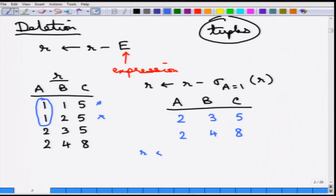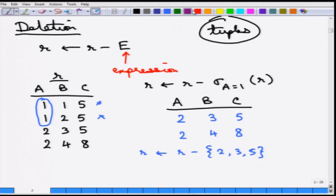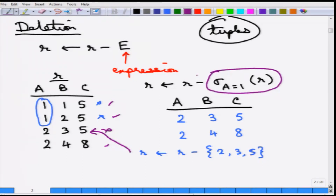Similarly, this can also be expressed as: delete the tuple (2, 3, 5), which is a specific set of tuples. So then only that one tuple is deleted and the others remain. But in general, it is more useful when an expression like this can be specified for deletion.